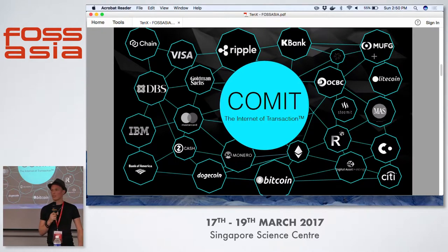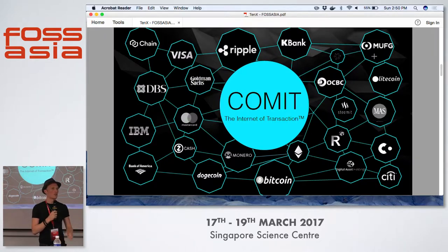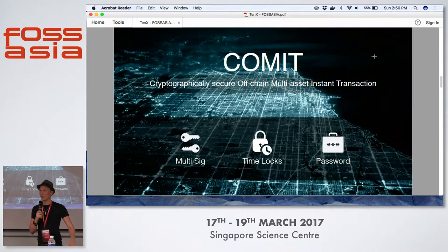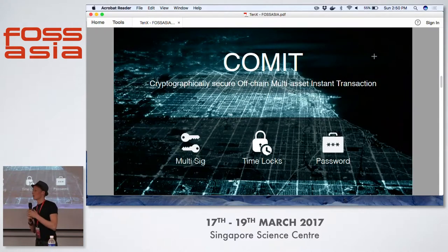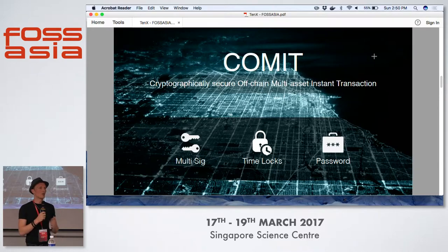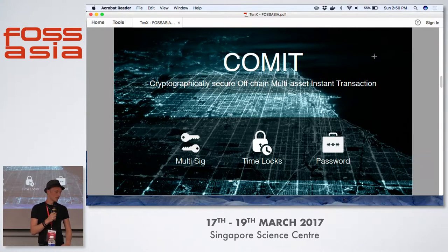What we were asking ourselves was: what if we connect those blockchains? That's what we did with Comet — it's a protocol that does exactly that, allowing instant transactions across blockchains. So how do we do that? We use three simple building blocks.